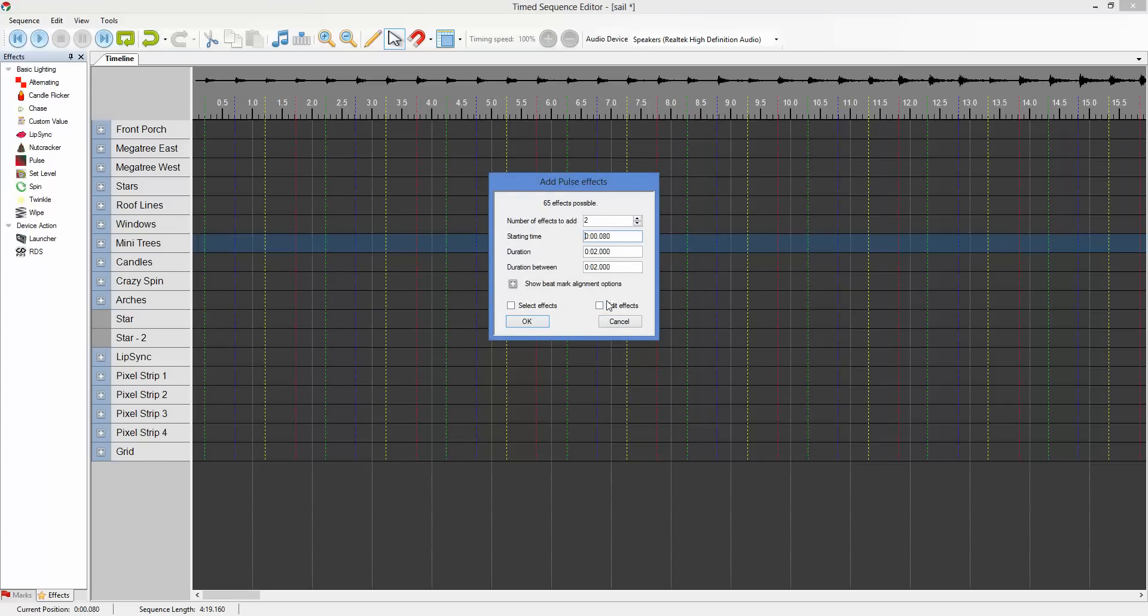A couple of things are still the same about it. It still shows us right at this point that we could add 65 effects based on the starting time, which is determined by where we clicked, the duration, and the duration between.